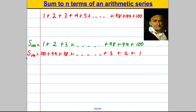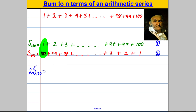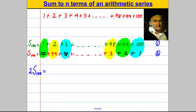He thought: if I imagined it that way around and added the two sums together — adding this whole equation and this whole equation — I would have two lots of my sum to 100. And they would be equal to: these two add to 101, these two add to 101, these two add to 101, all the way down to the bottom. So I would have 100 lots of 101.